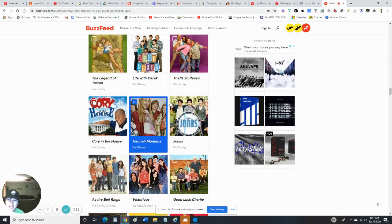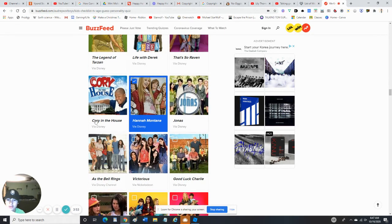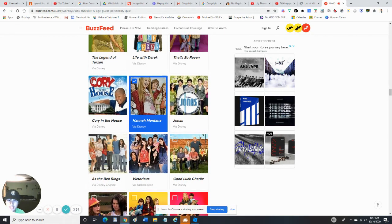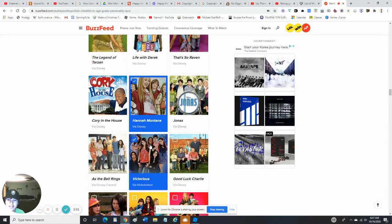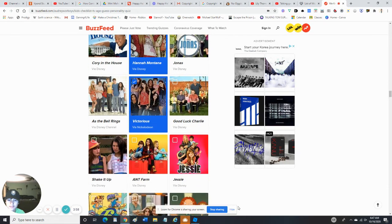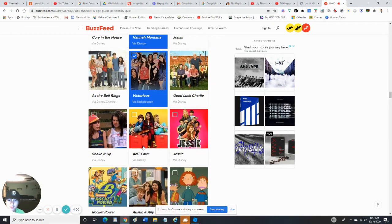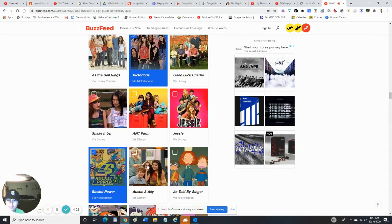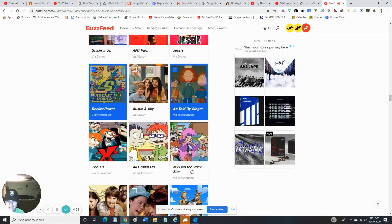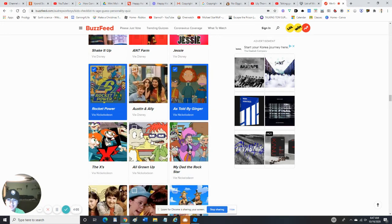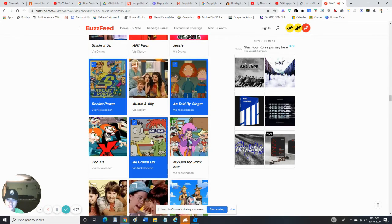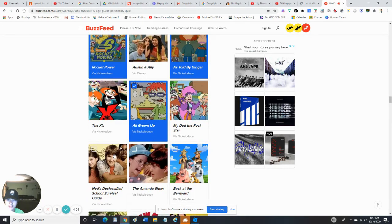Jonas - no, I don't like the Jonas Brothers. Victorious - yep, I love 2010's Nickelodeon. Ant Farm - nope. Rocket Power. As Told by Ginger - yes, I've seen that. Yes, I've seen the Backyardigans. All Grown Up - I've seen a few episodes.